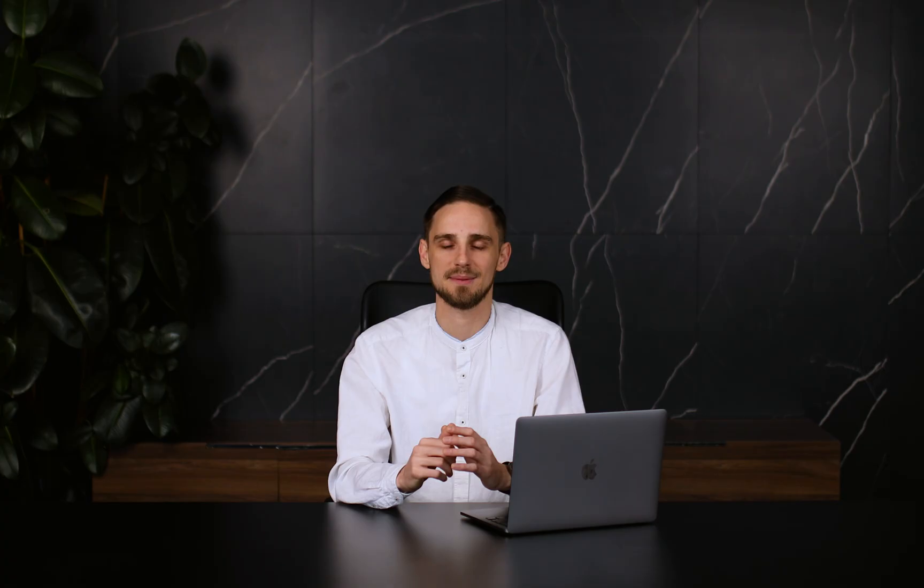Basically, the SERP Analyzer enables you to analyze important on-page parameters, go through a list of recommendations based on actual data, and use that data to craft the perfect page.